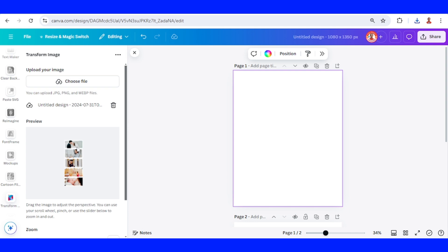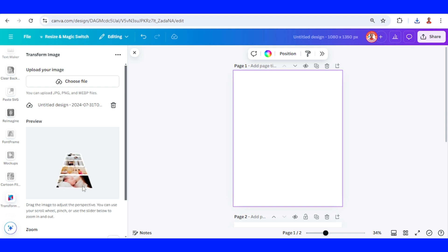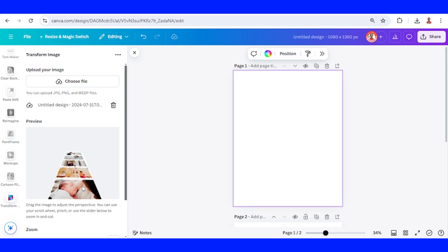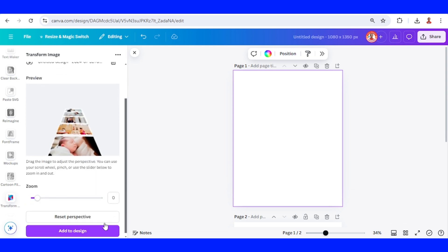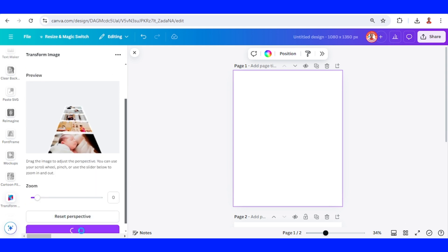Okay. And then start with your pointer here. And then drag to the top. Alright. And then scroll up to increase the size. And then add to design.